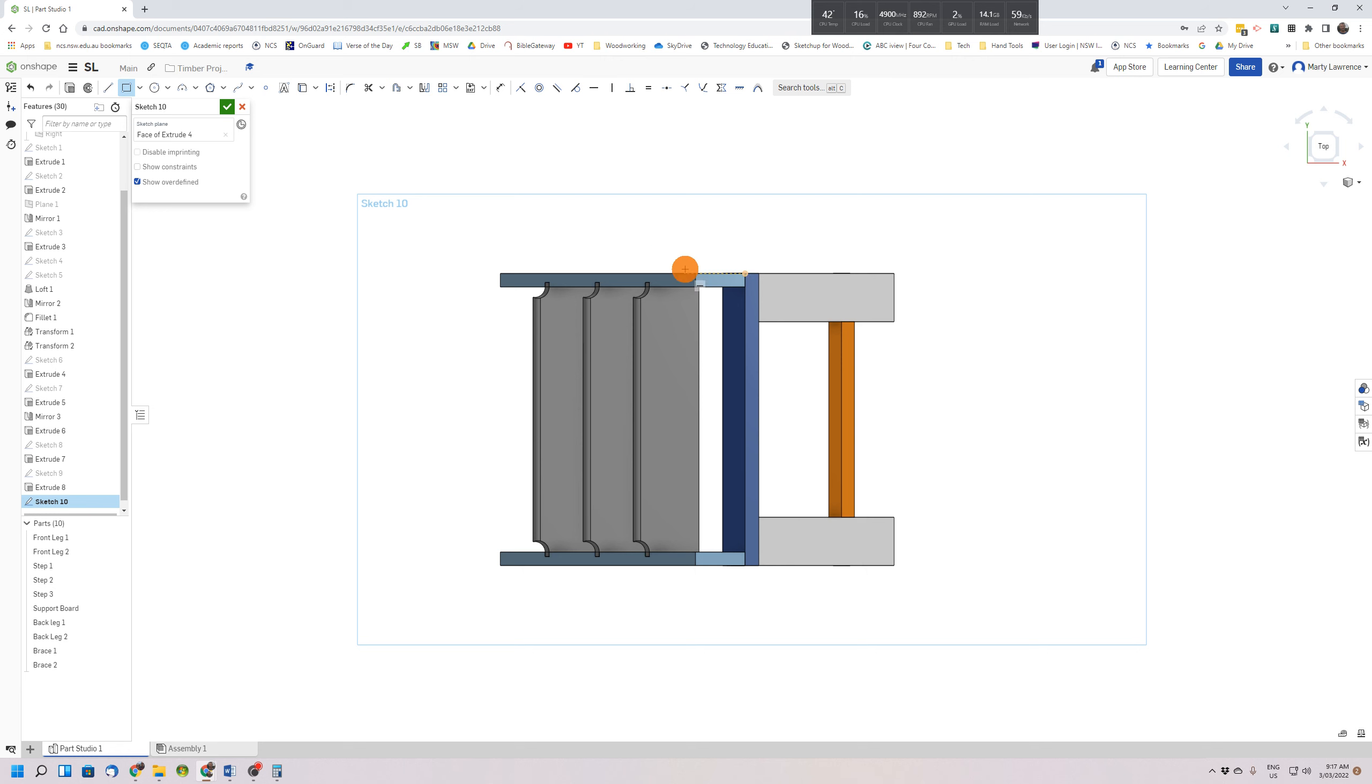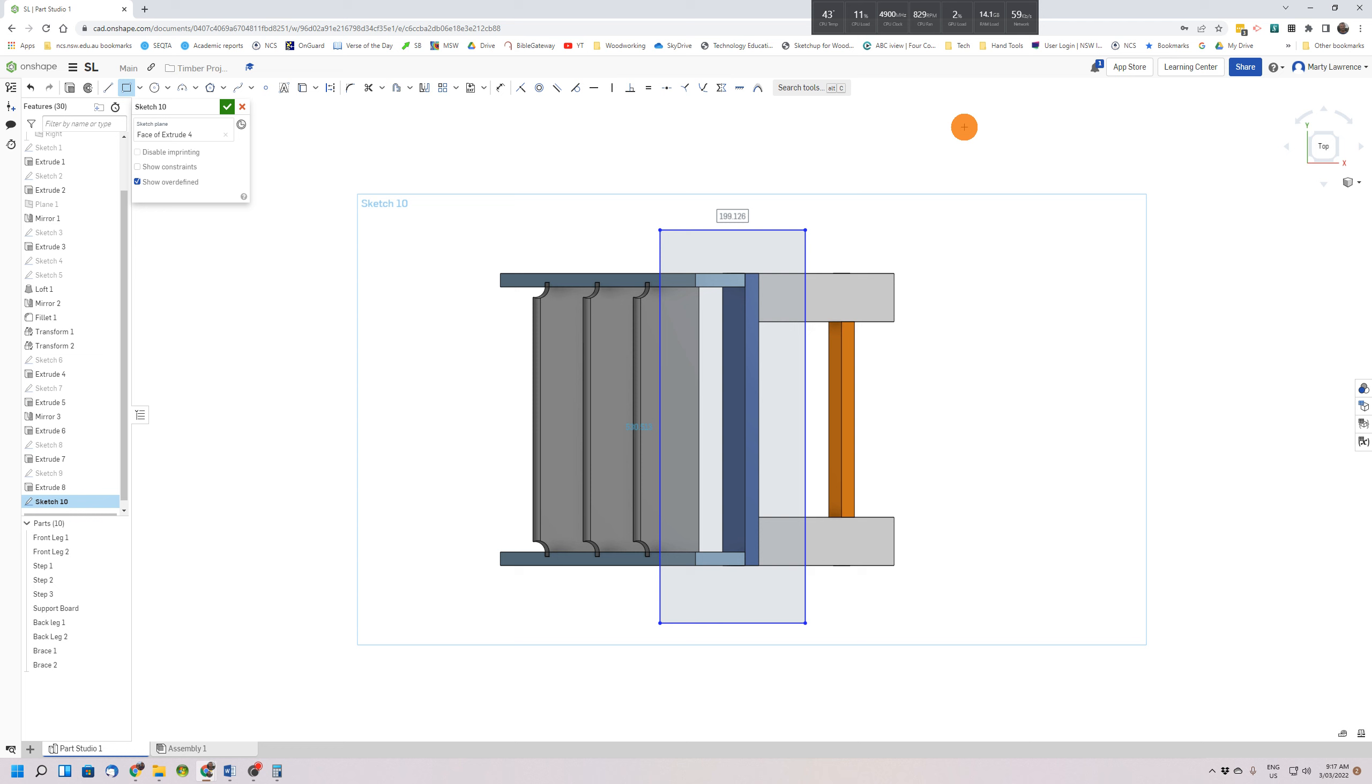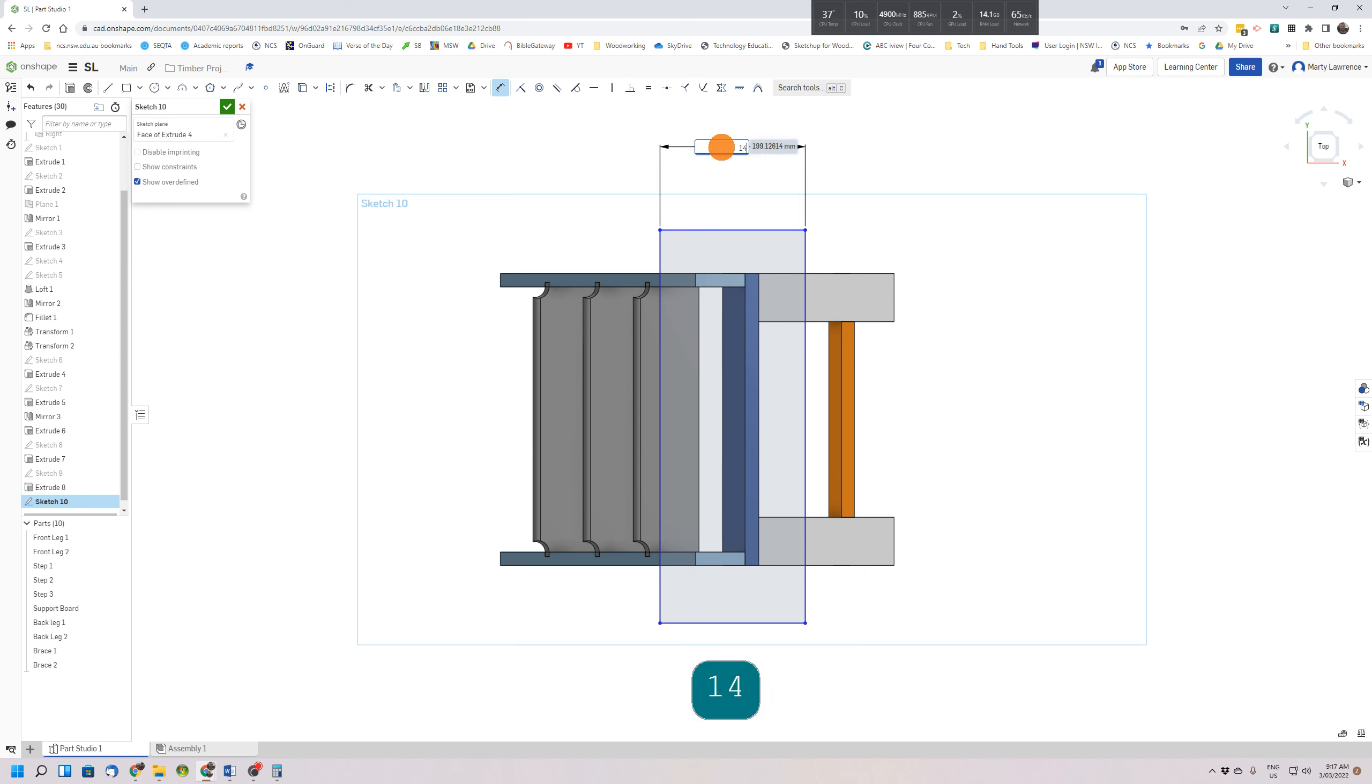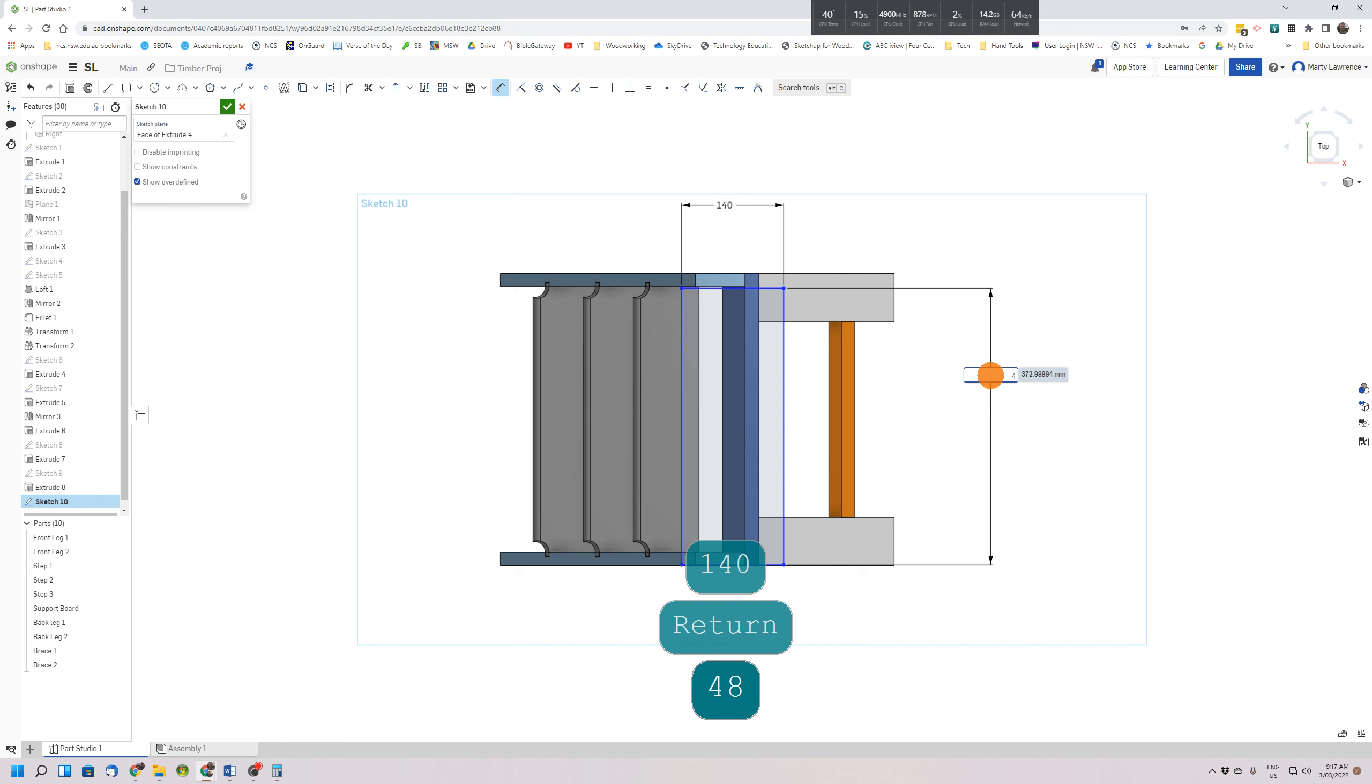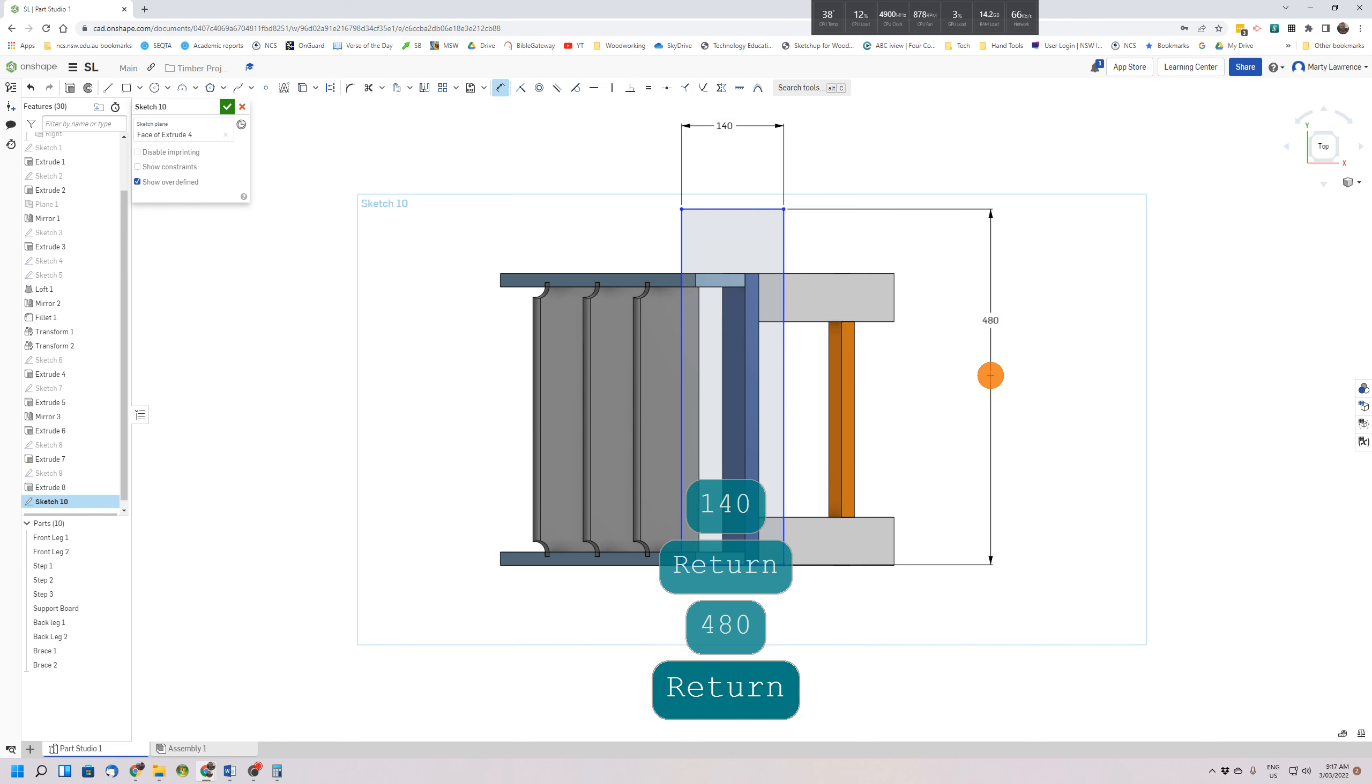Now size this up, so dimension tool: the short edge of the rectangle is 140, the long edge is 480. It's not centered yet over the top.